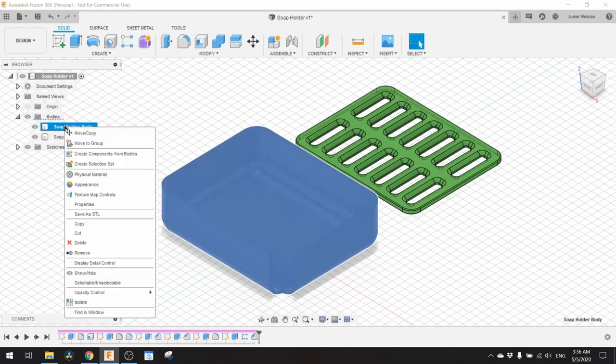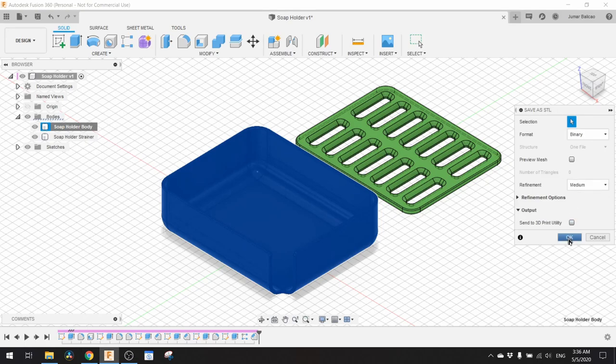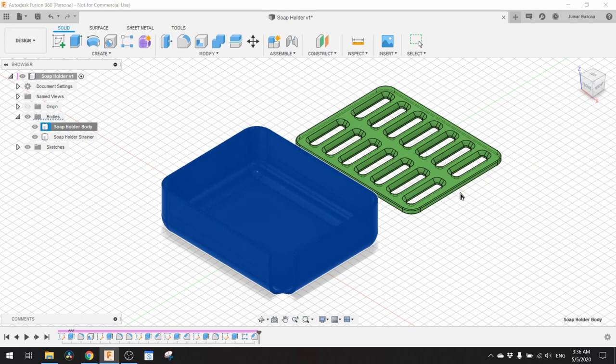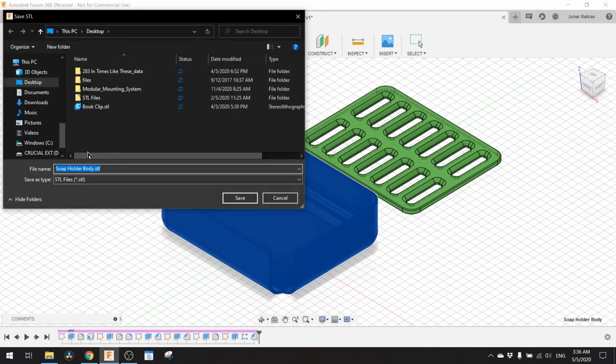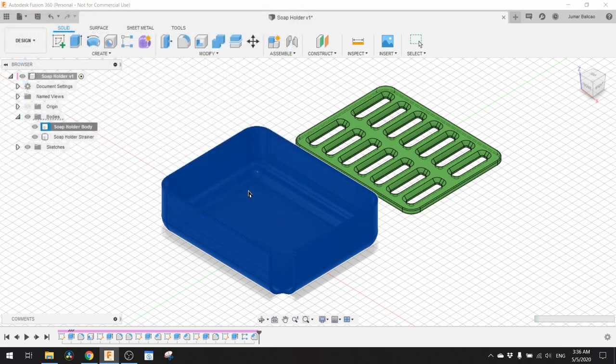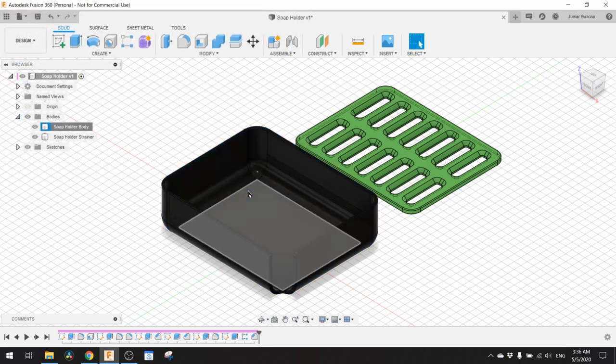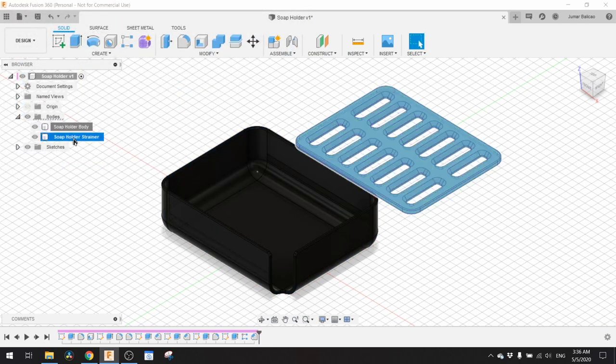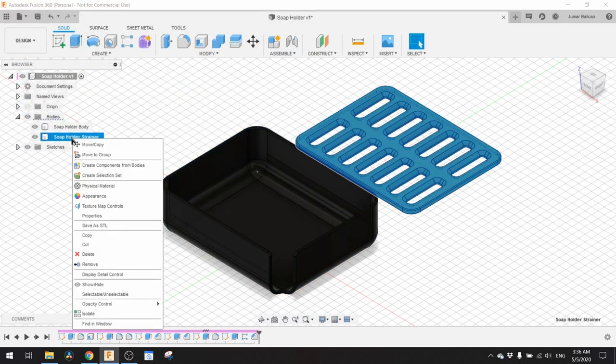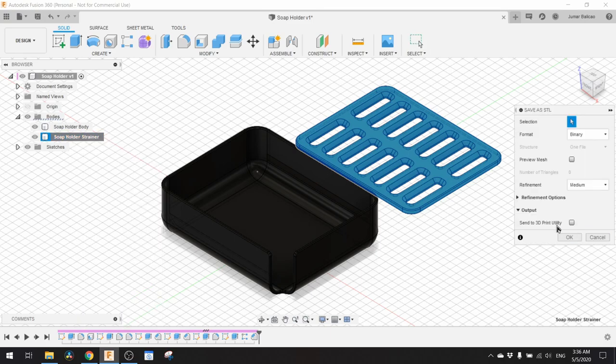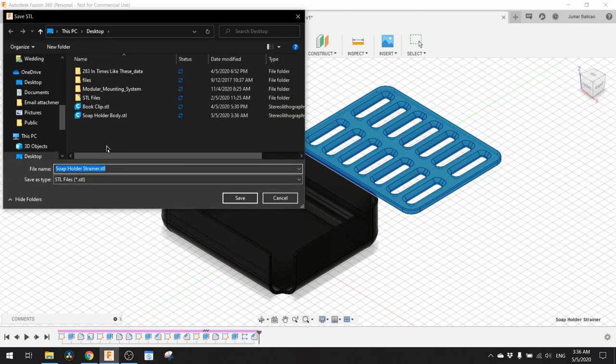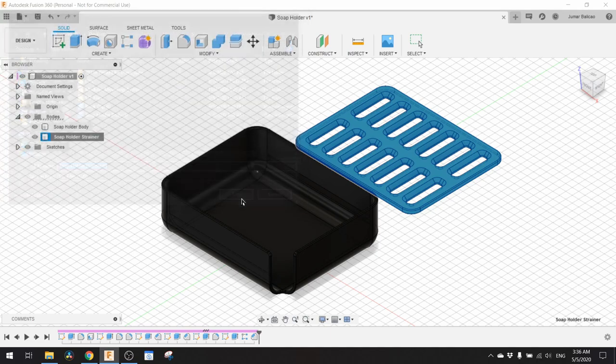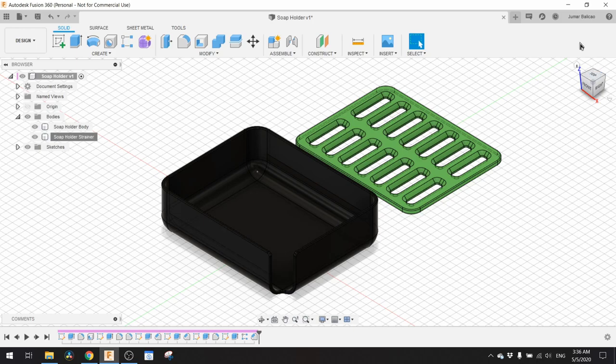We need to save these into different STL files for us to print at different times in the 3D printer. Right click this and save to STL. For now we just save it on the desktop. And then the other one, same process. Save to the desktop.